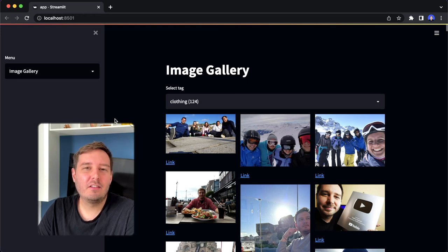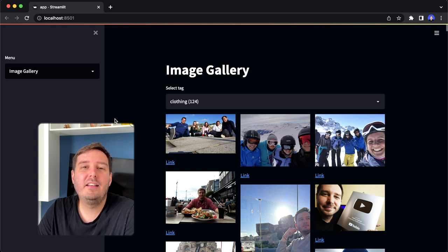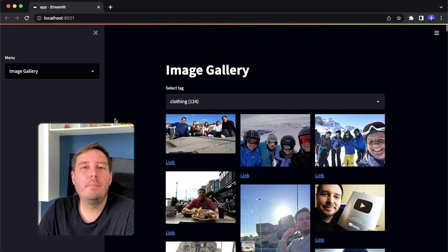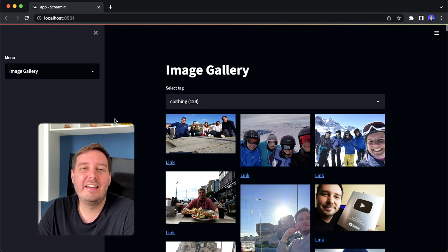Hi everyone, I'm Patrick and in this tutorial we built a media library app with Python and also a dashboard that can automatically tag and analyze all your images and videos. I have so many images on my phone and I thought it would be really cool to automatically tag them so that I can filter them accordingly and also analyze them to get an idea of what I like to photograph.